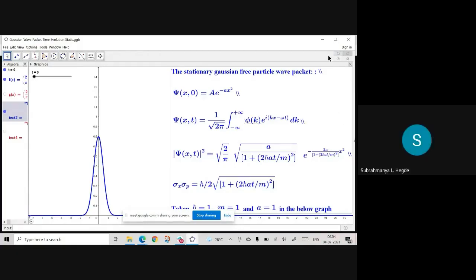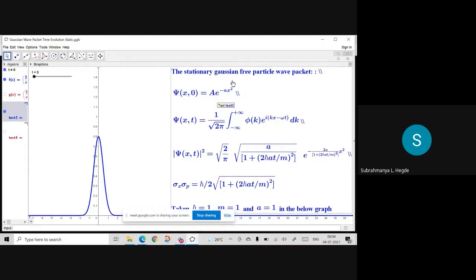Stationary Gaussian free particle wave packet. Problem 2.21 from Griffiths: ψ(x, 0) is given as A·e^(−ax²). This is the initial wave function for a free particle. He mentions it because to find φ(k), you need ψ(x, 0).